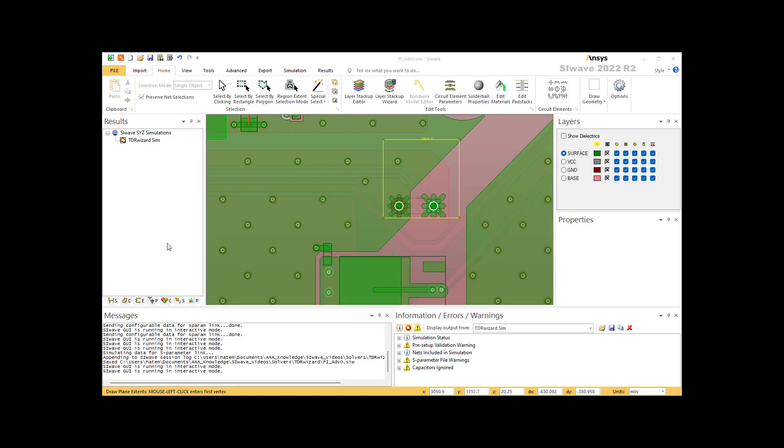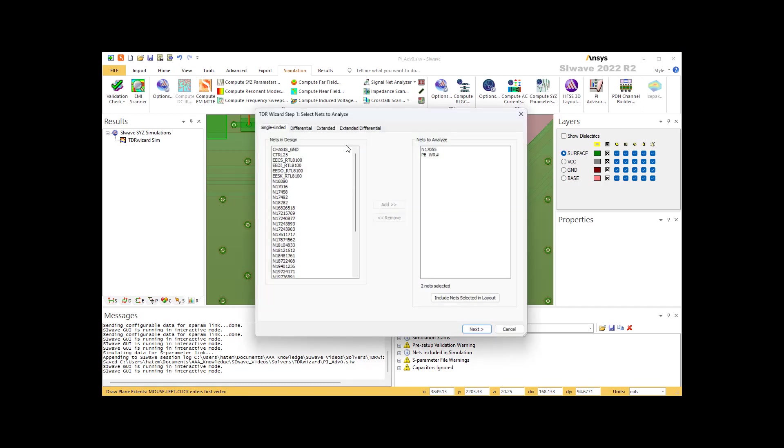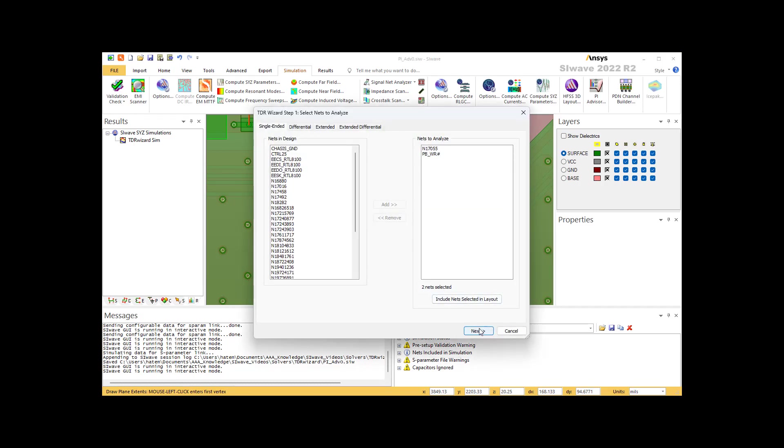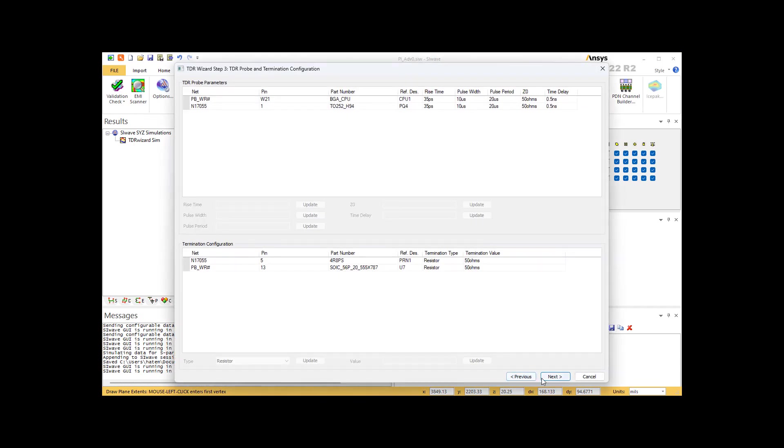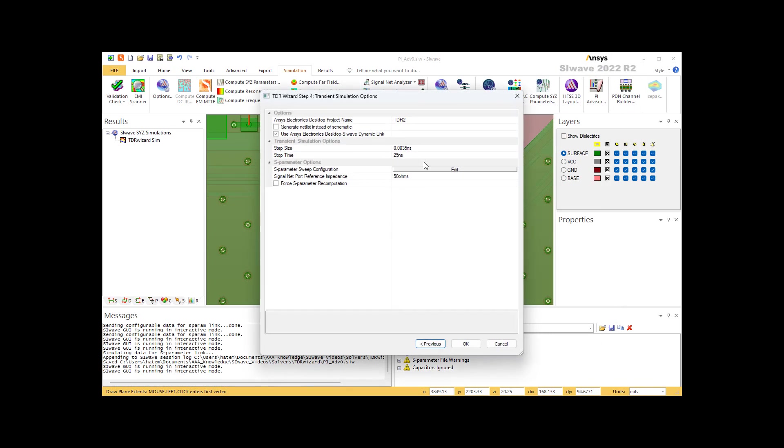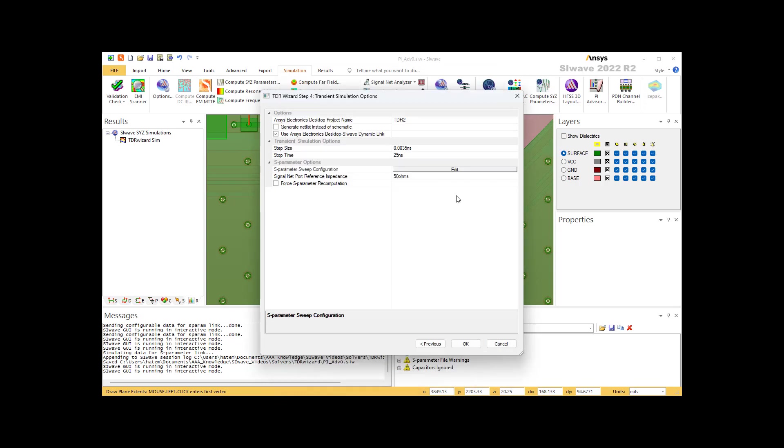Now, when you have a region like this and you go to simulation, TDR wizard, make sure that when you go through all the steps at the last step, when you define your solver, you have this option here. You are now telling SI Wave that you want that region that you defined to be solved using HFSS, not using SI Wave solver, using HFSS solver. That's pretty much all what I wanted to show you about the TDR wizard in SI Wave. I hope you enjoyed the video. Thank you.